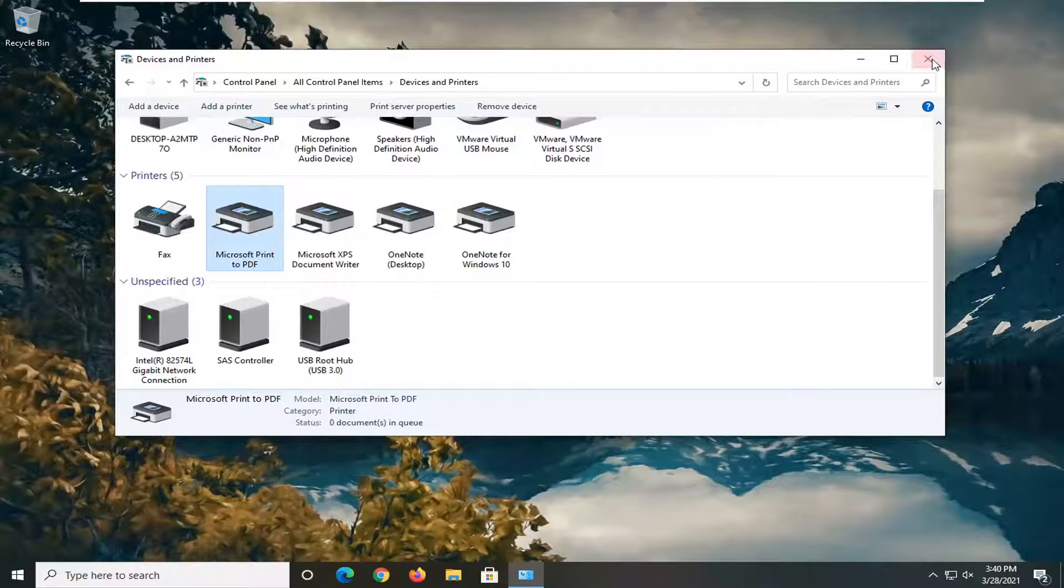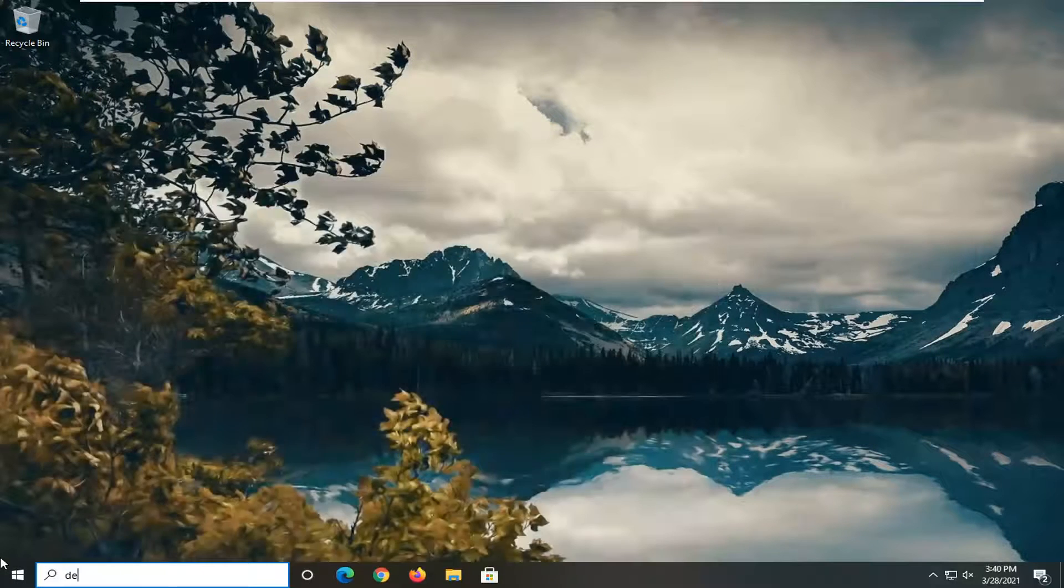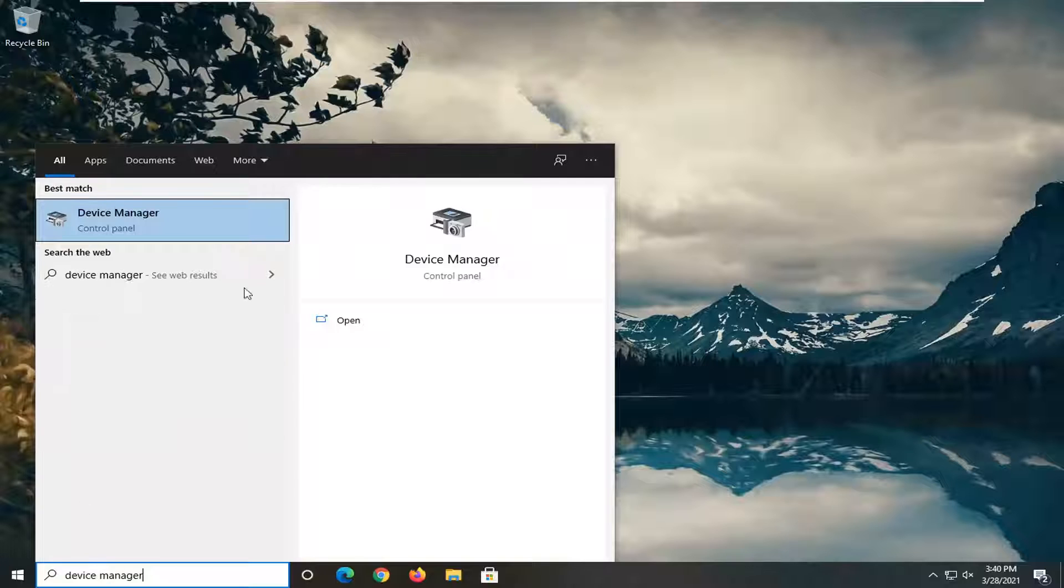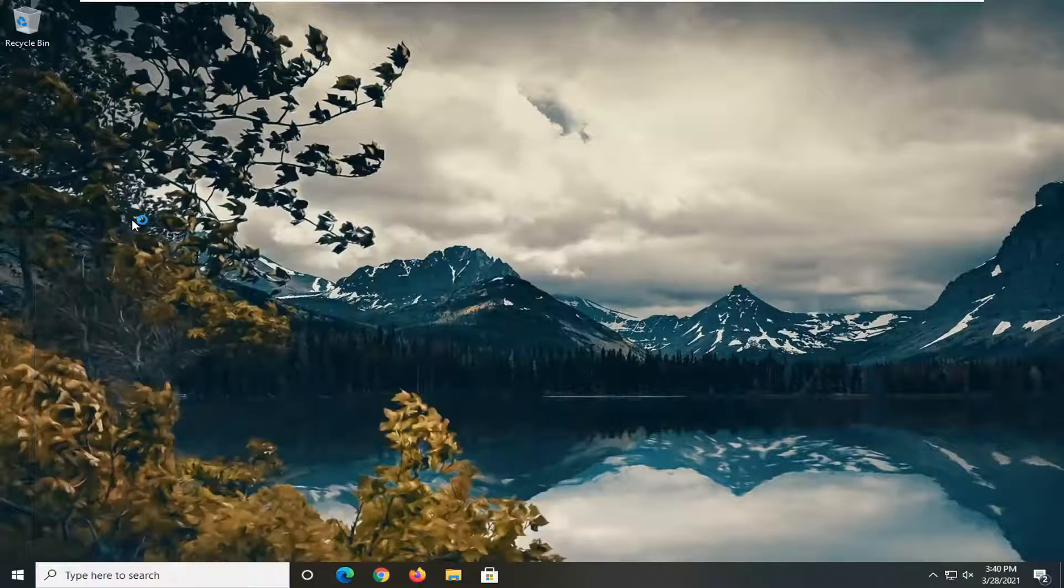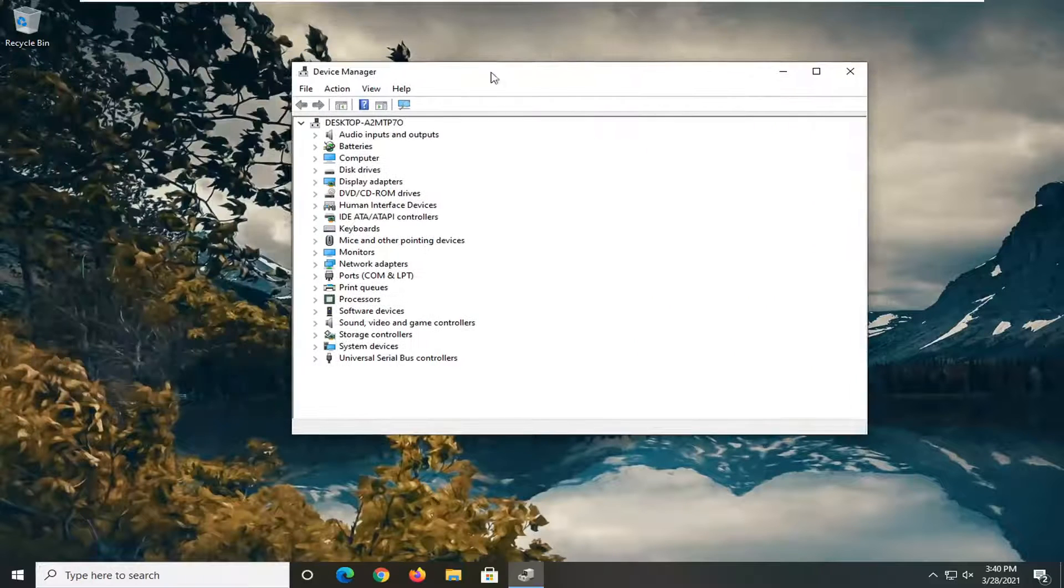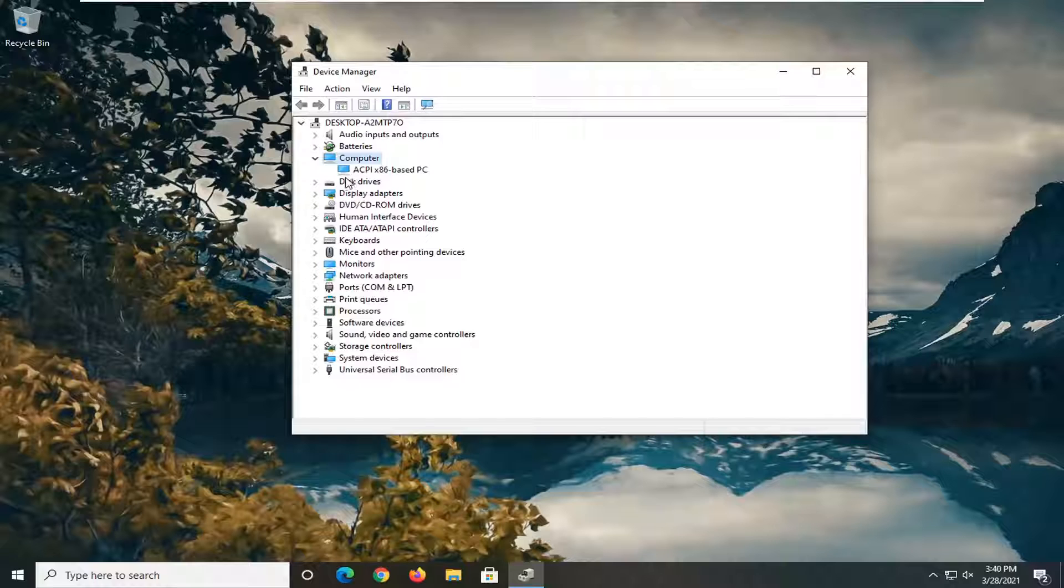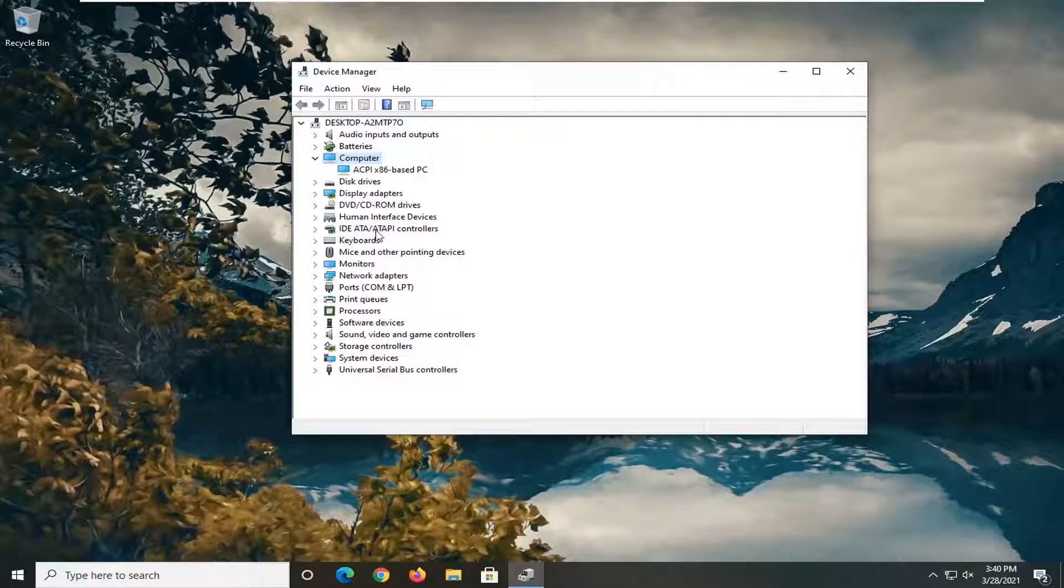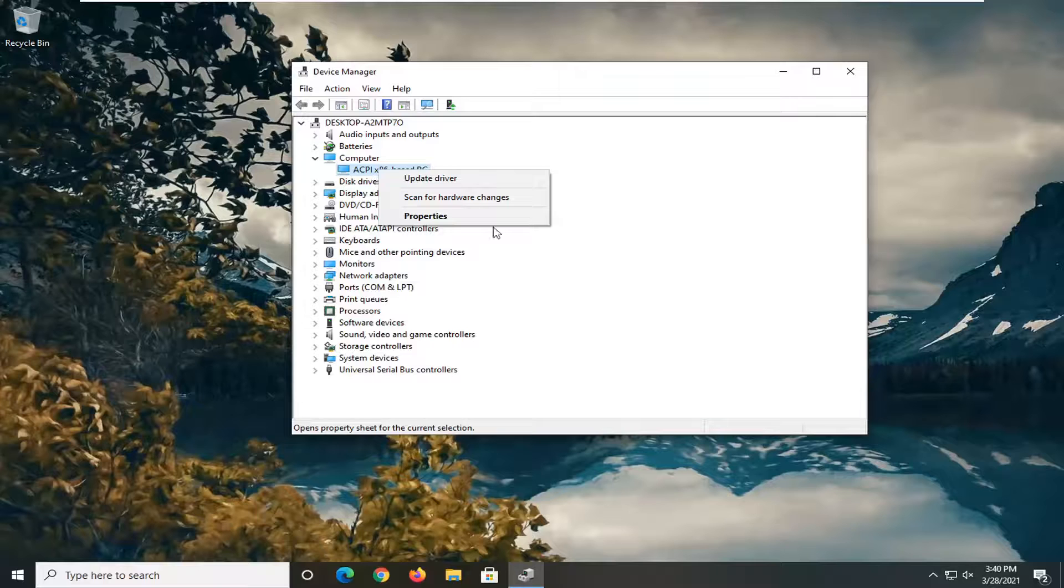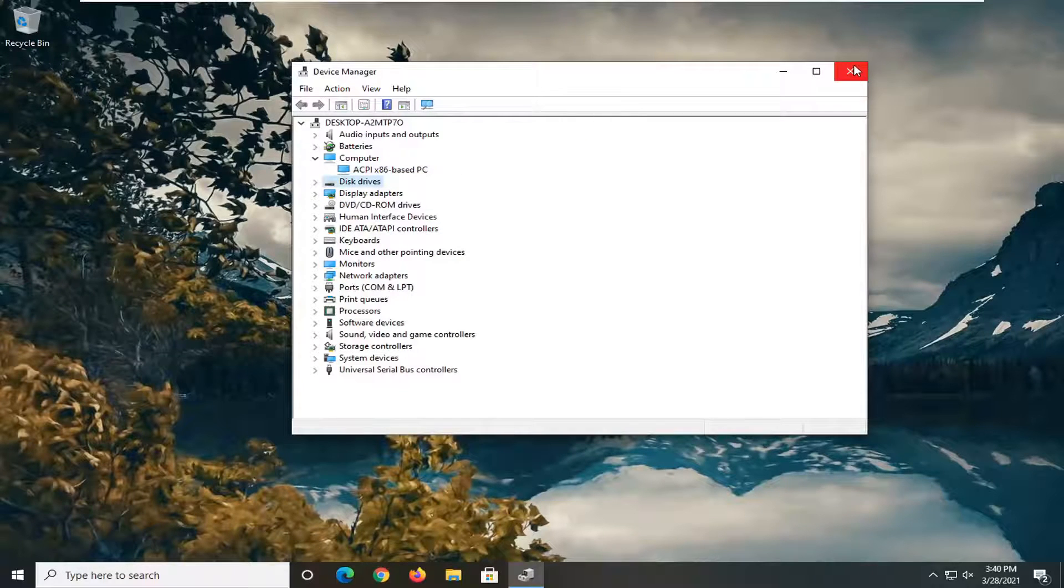If you want to take it a step further, open up device manager. Search for it in the start menu and open it up. If there's a cameras section, try double clicking on it. If you have a second camera listed here that you don't want to use, you can right click and disable the device. That should hopefully clear that up as well.